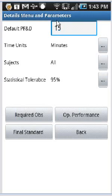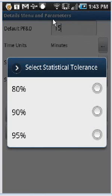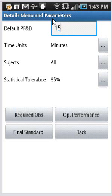For a non-repetitive operation, you might well want to do 80% or 90% there. You'll need one quarter of the observations to be 90% accurate than you do to be 95% accurate. Then we can see the required observations by tapping on the required observations button right here.